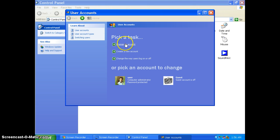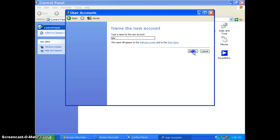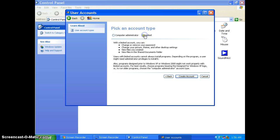Or you can create a new account. Enter the name of your account - I will type ABC. Then you can select computer administrator or limited access.